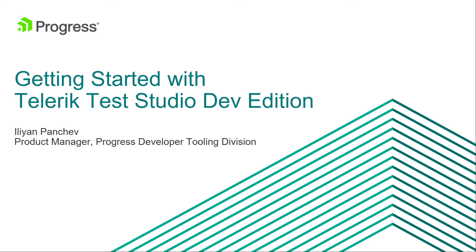Hi everyone, I'm Ilyan Panchev, Product Manager in the Developer Tooling Division of Progress.